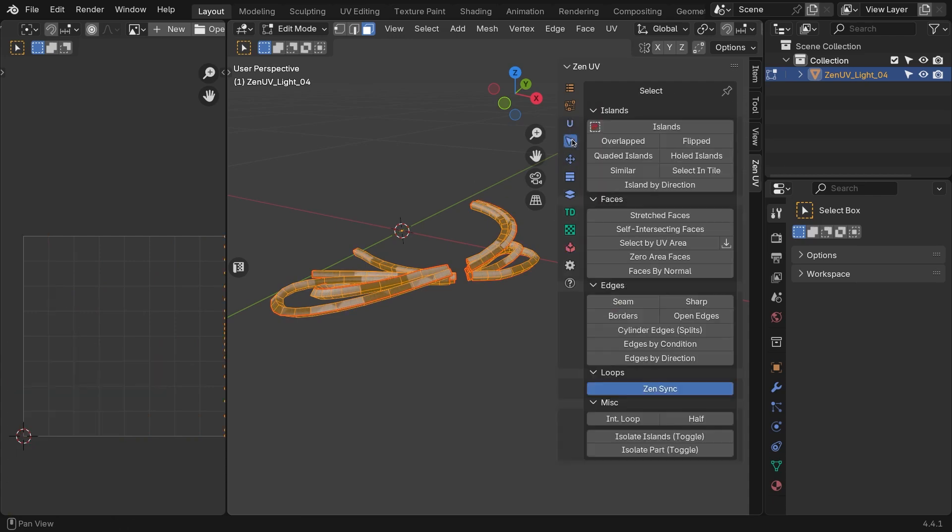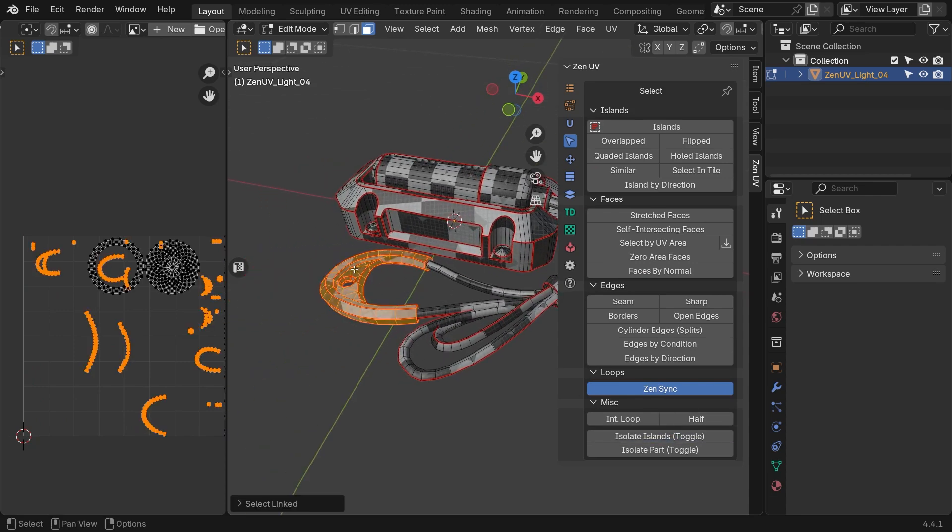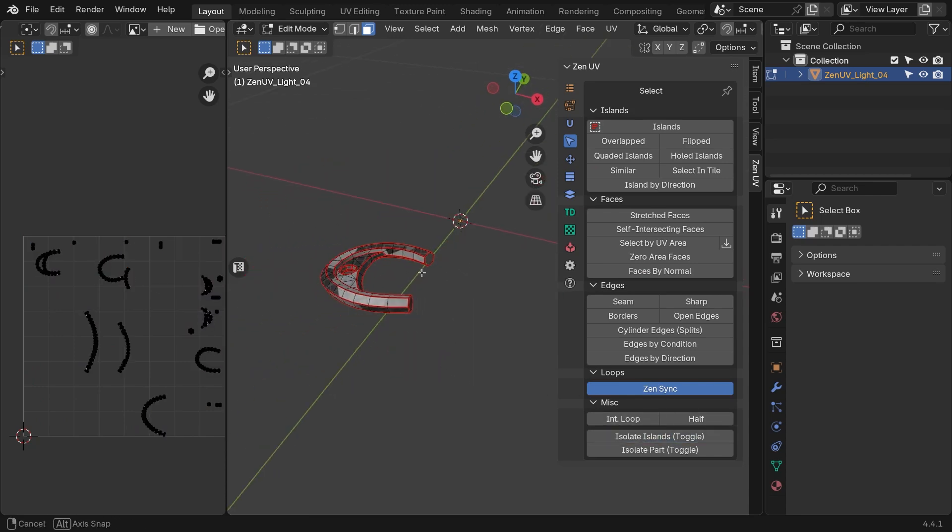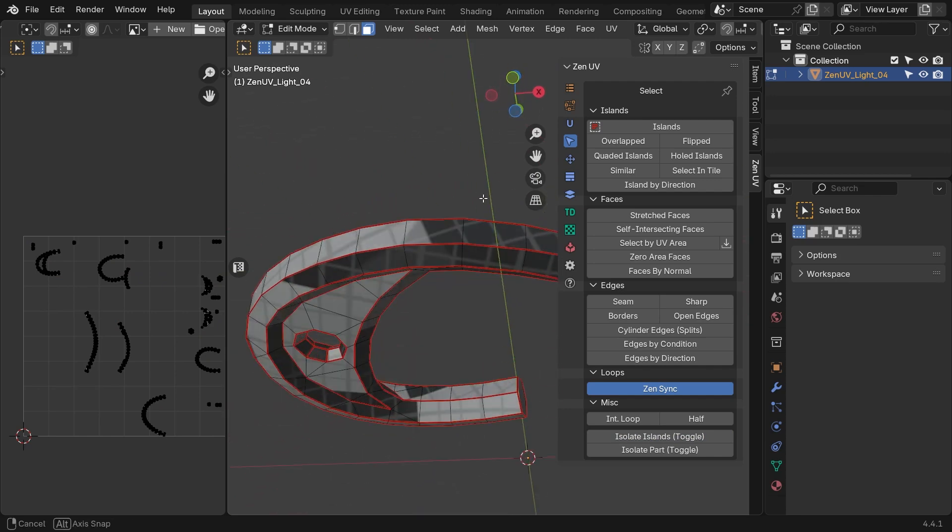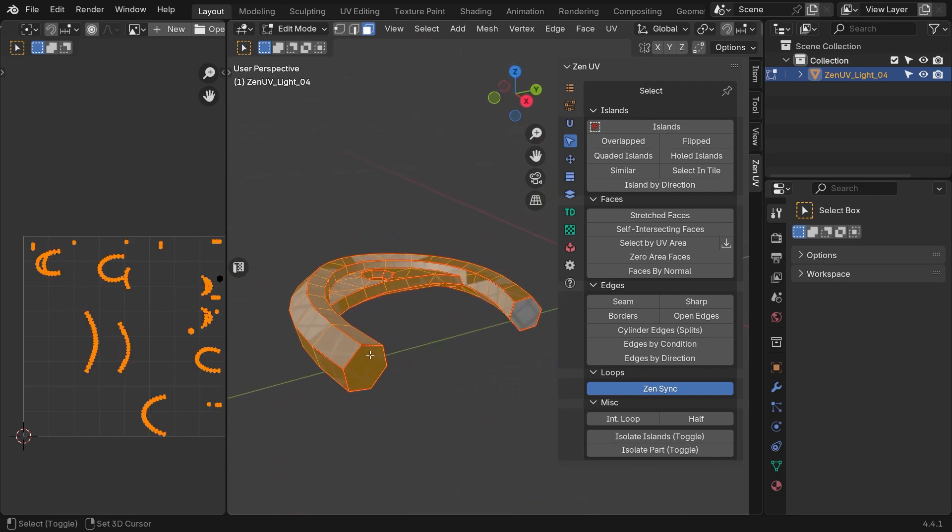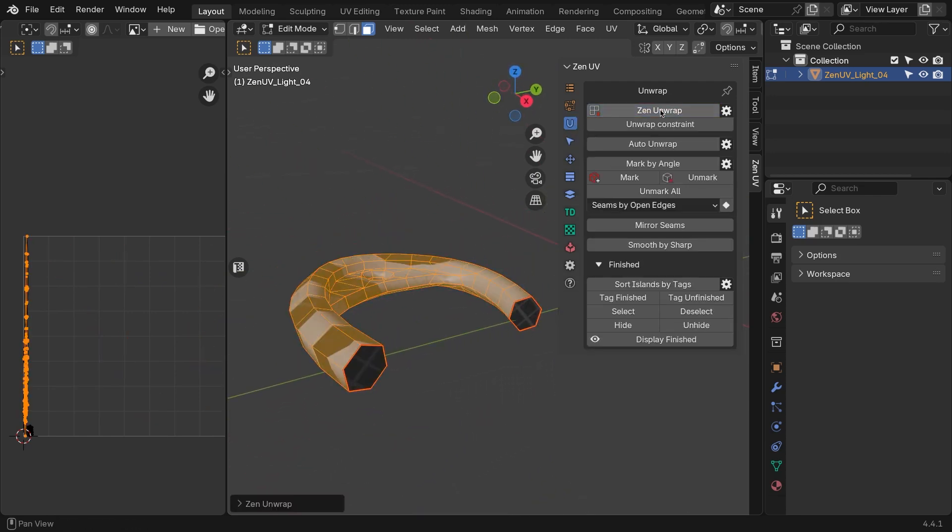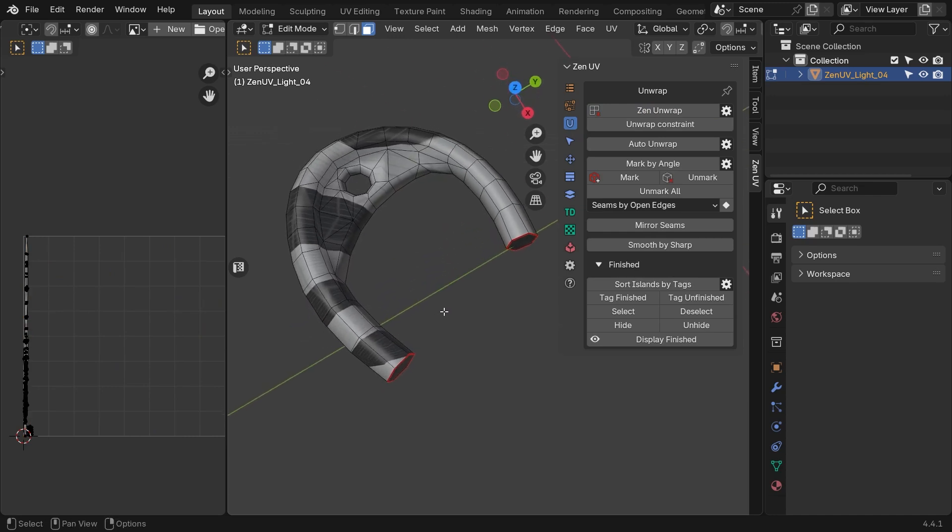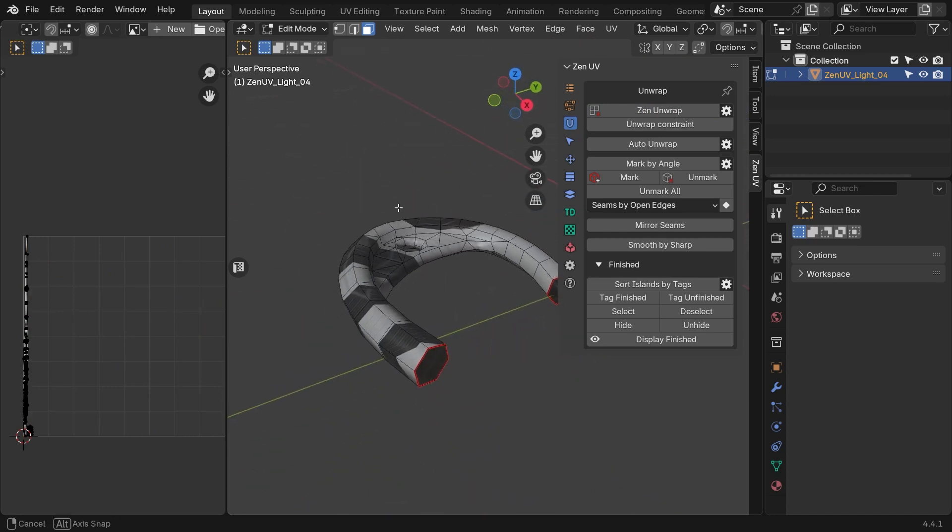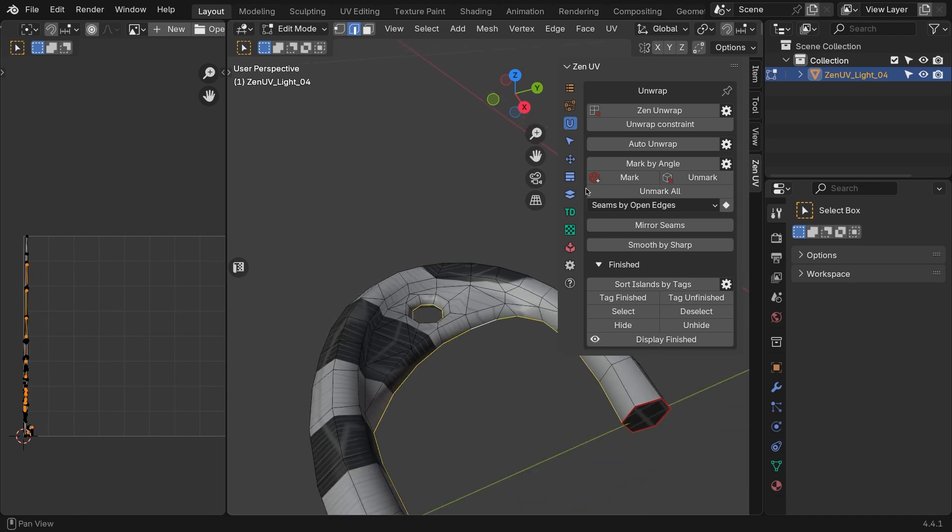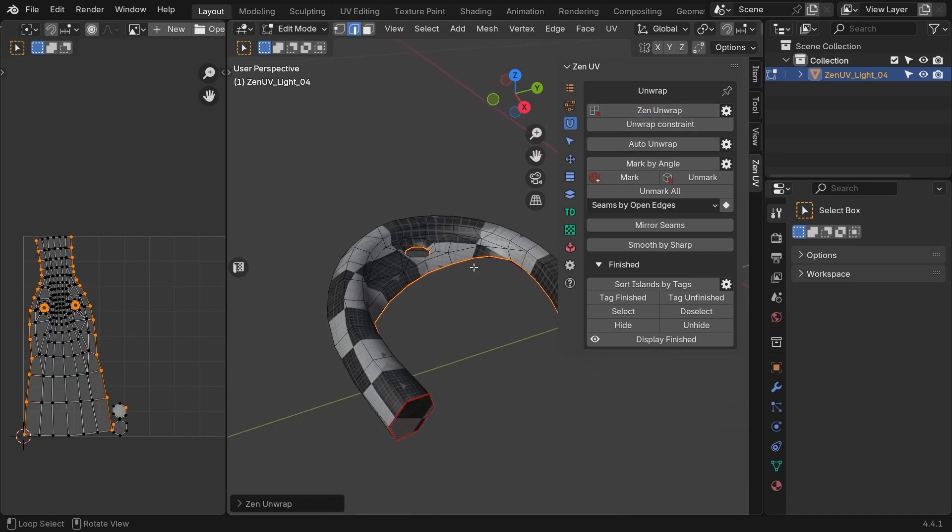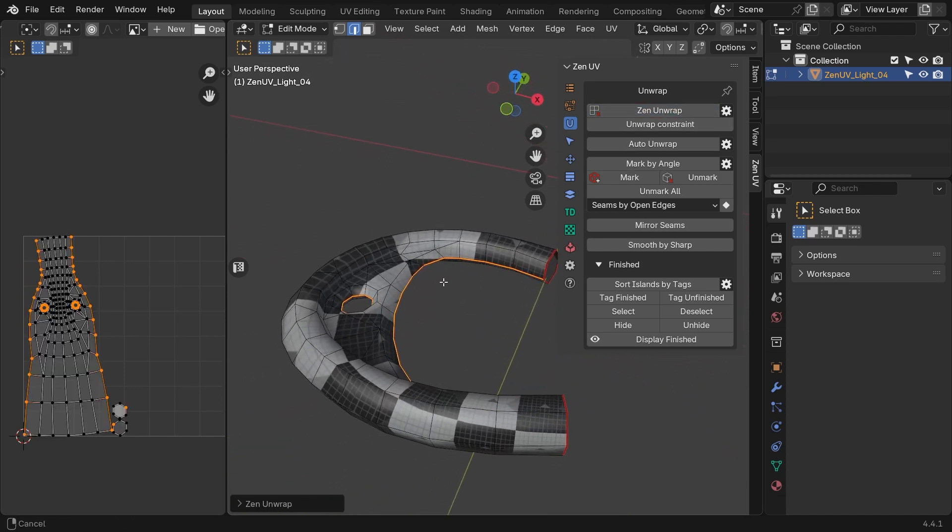Lastly is the handle. This one might look a bit tricky, but it is nothing Zen UV can't handle. The ends of the handle, the hex shape and guns, are gonna cause a problem. So deselect those, and unwrap again. You see, we still have distortion. And to fix that, select the inner edge of the handle, and the edge of the hole, and unwrap again. Now, the unwrap looks better, but we can improve it.